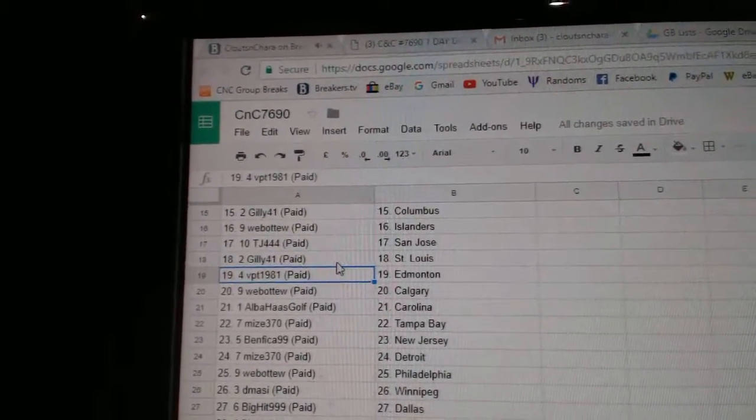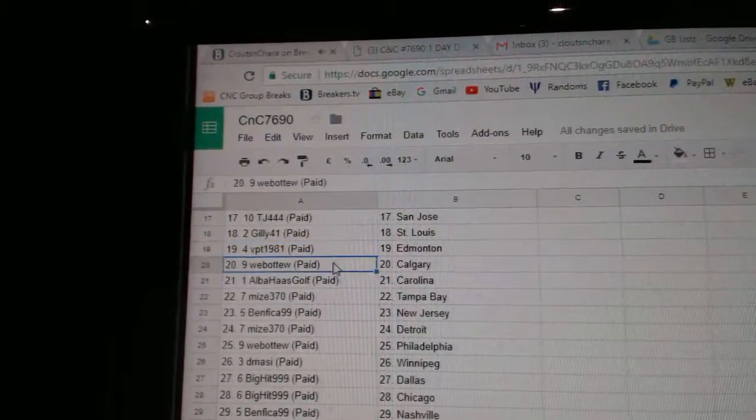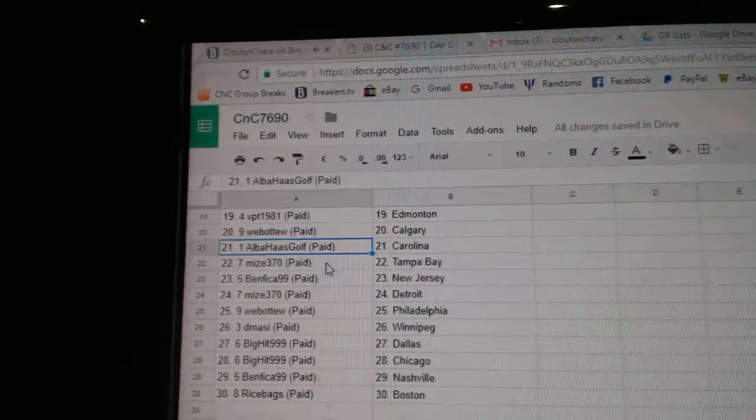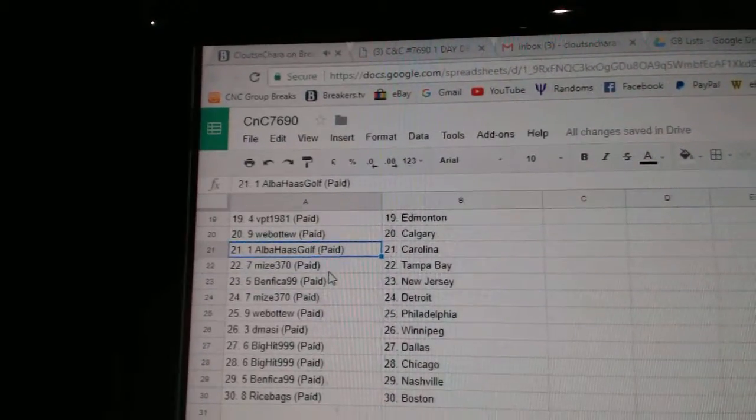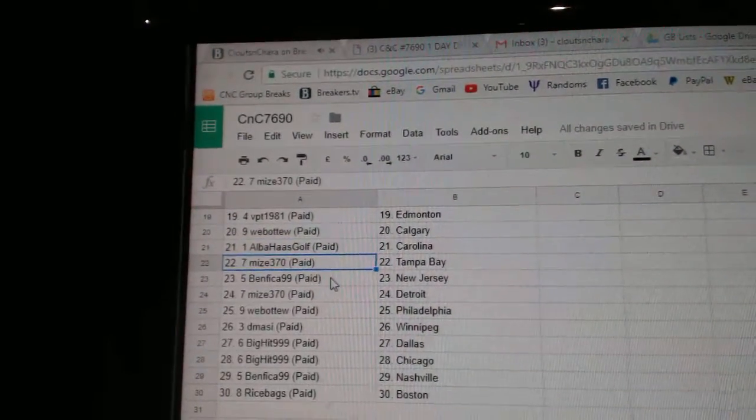Gilly, St. Louis. VPT, Ed Money. Web02, Calgary. Alba's got Carolina. Mize, Tampa.